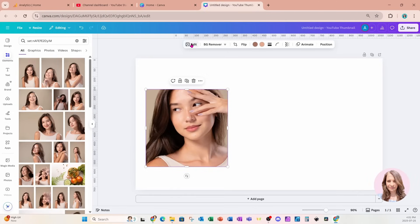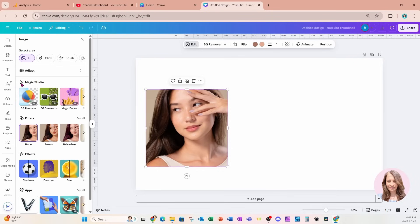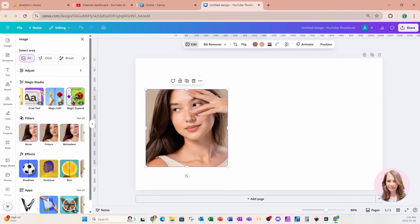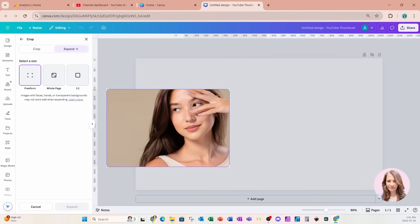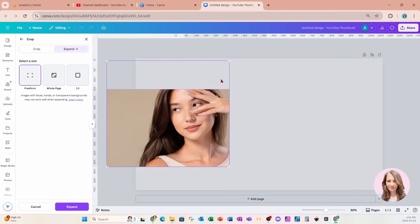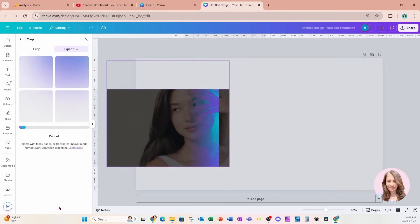And if you have not explored this feature yet, we can actually add to this photo. If we go to edit and come under Magic Studio, we're going to find a section called Magic Expand. So when I click that, I'm offered the option to expand this photo, either I can do freeform, whole page, or one by one ratio. And what I want to do is I just want to actually heighten this photo so I can get all of her head in my collage. So I'm going to now click that purple button and Canva and AI are going to go to work and they're going to expand this photo for me.